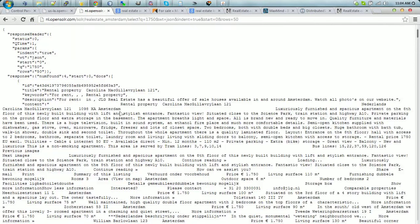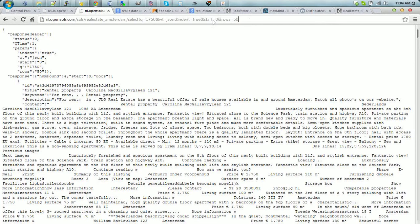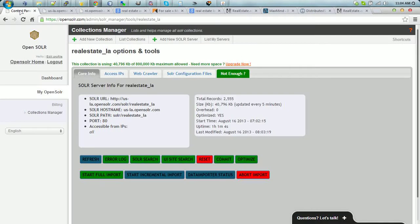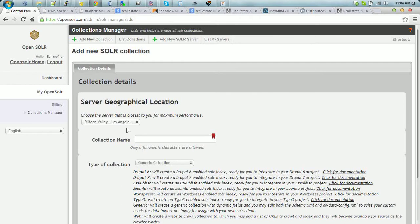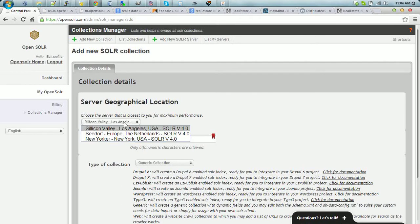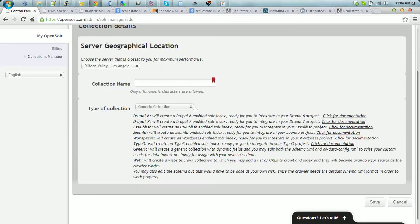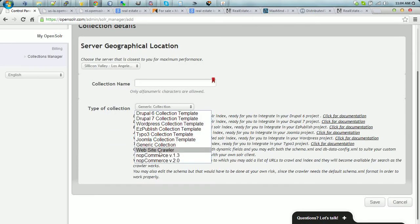Moving on, this is how you can search in your web collection. So all you have to do is go to Add New Collection, select your server, and then select Website Crawler Collection Type.